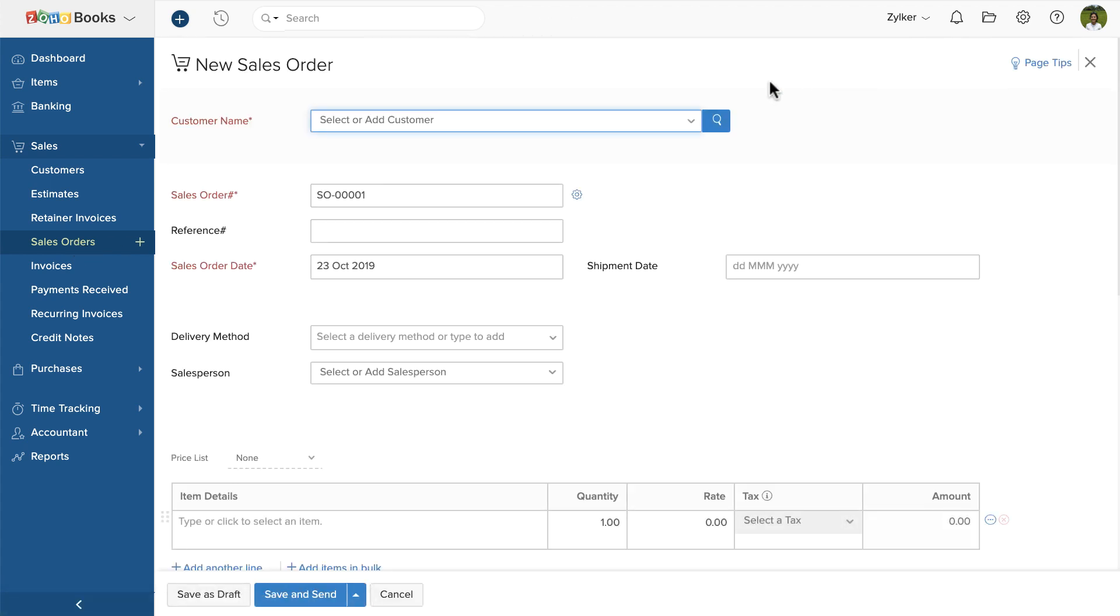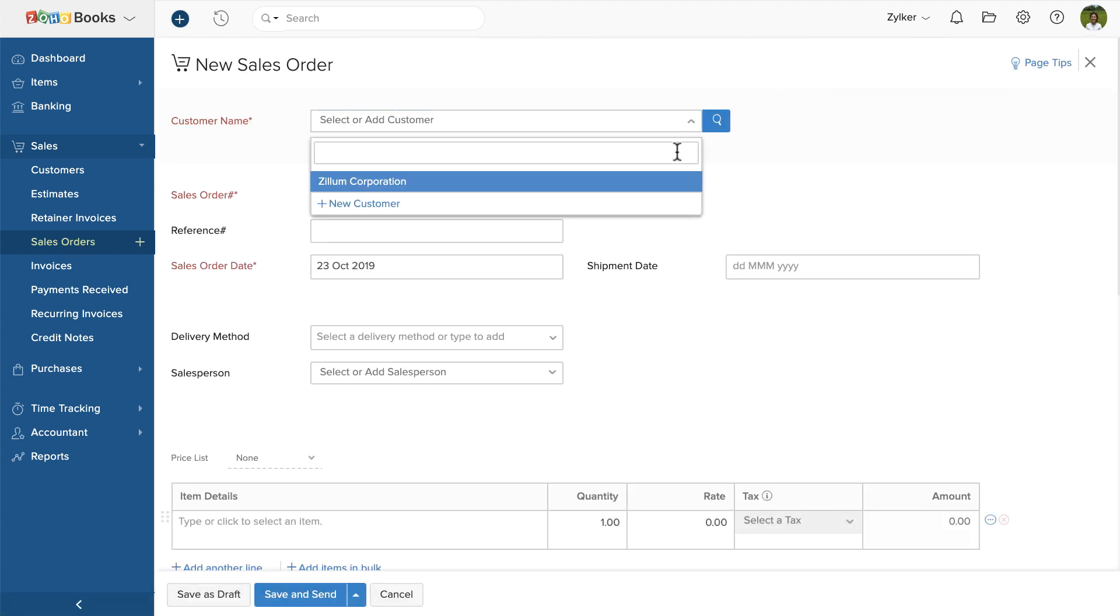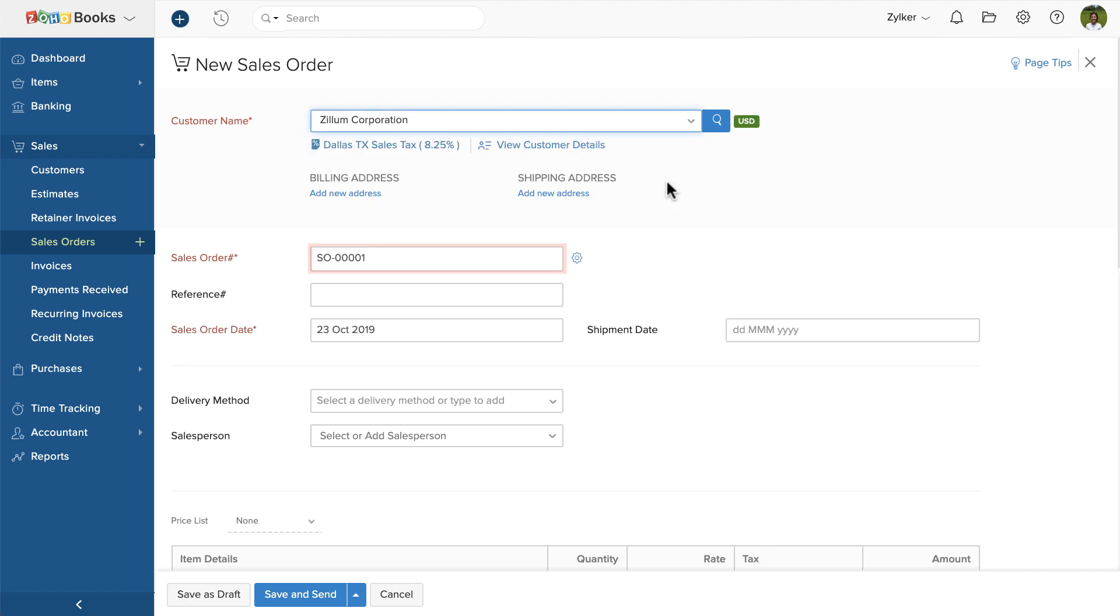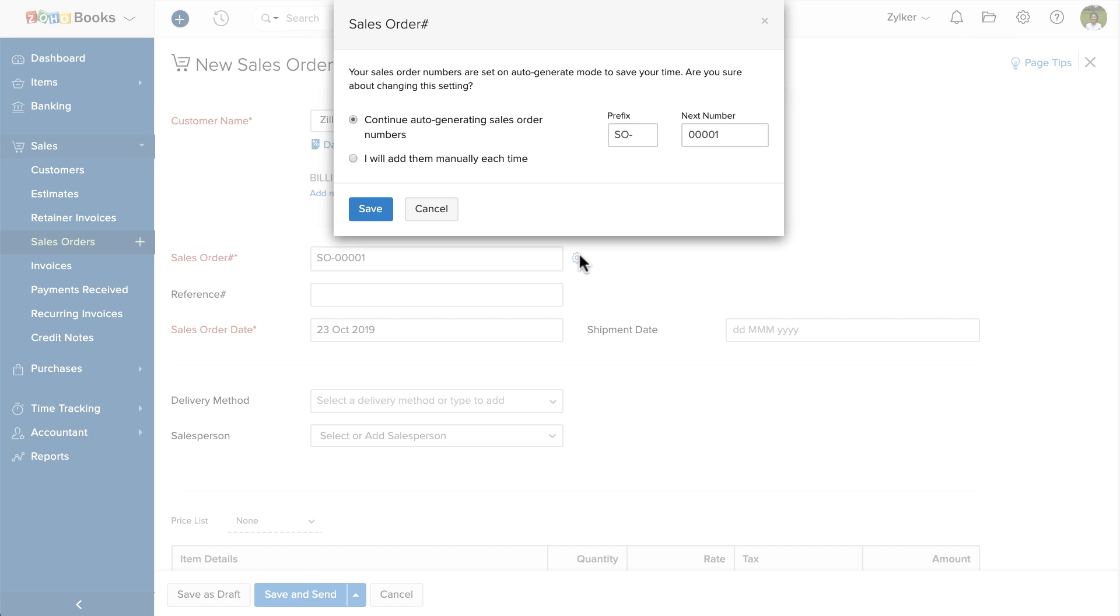Choose the customer. Then enter the sales order number. By default, the sales order number will be auto-generated. You can disable it if you wish. Click the gear icon here. You can also change the sales order number format.